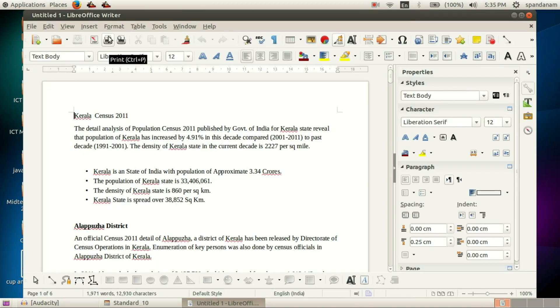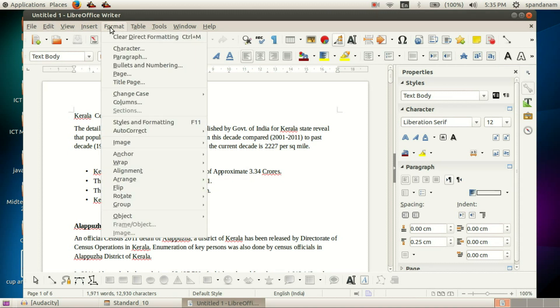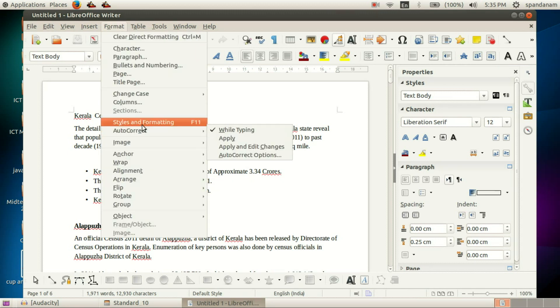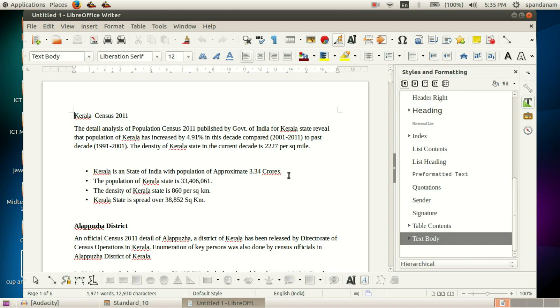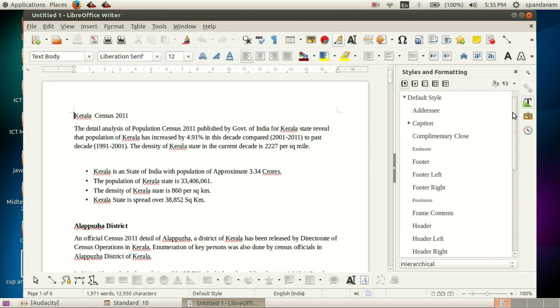We go to Styles and Formatting under the Format menu and click here. We are going to create a new paragraph style.